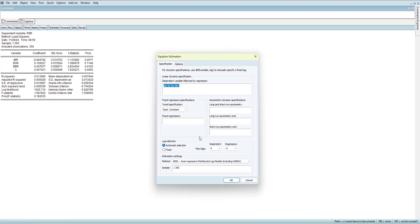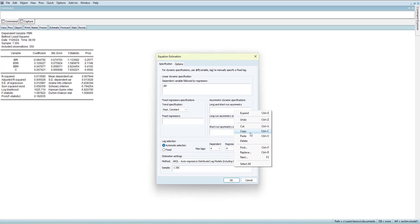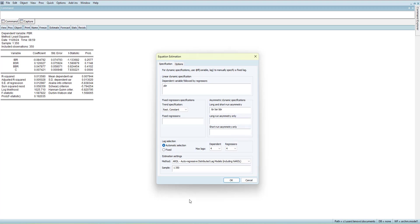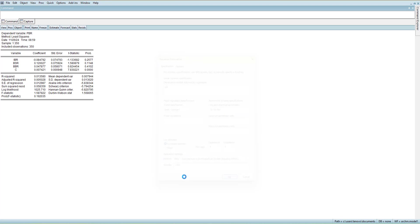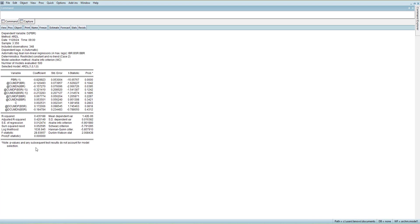There are three types of asymmetry: only short run, only long run, and both. Technically you should know theoretically which variable you want to treat as asymmetric. I will pick all of them and add them as both long-run and short-run asymmetry. If your data is large enough you can go with four lag orders, otherwise reduce it. Once run, the results show estimated asymmetry for all variables.